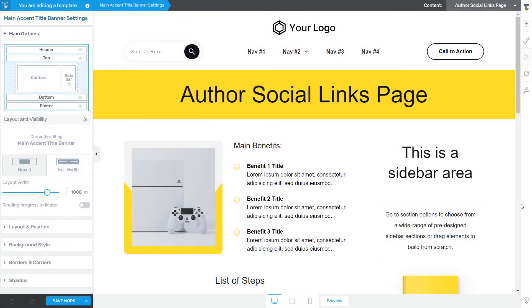Hi, and welcome to this new video. In this one, we are having a look at how you can use and set up various sections of your Thrive Theme Builder template.